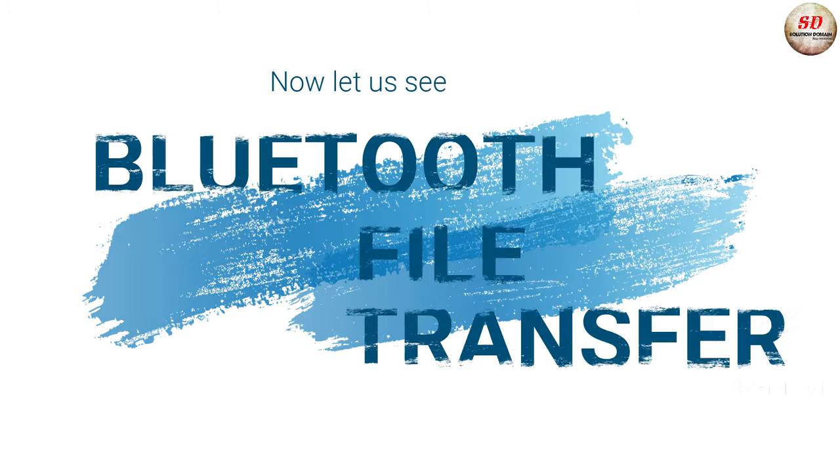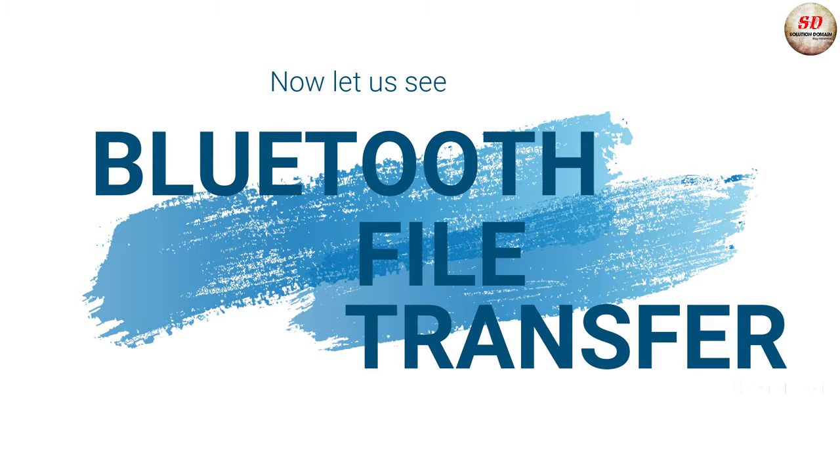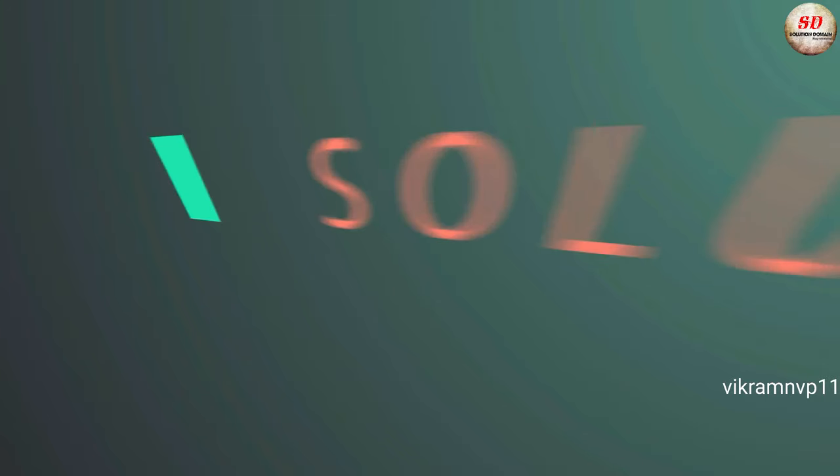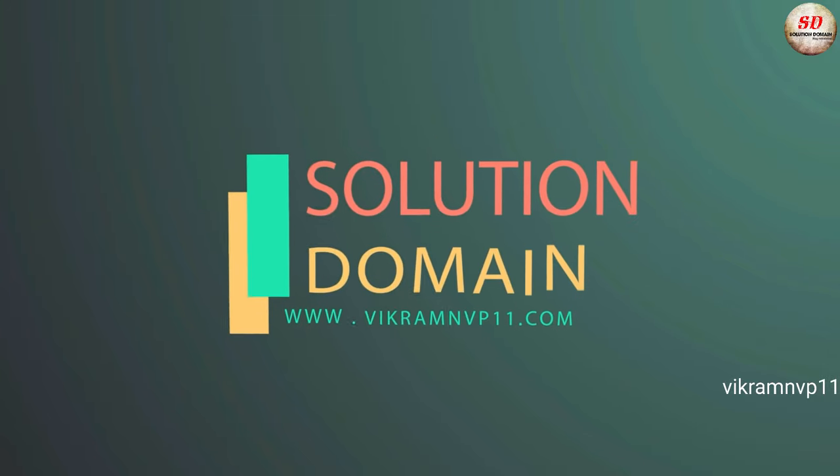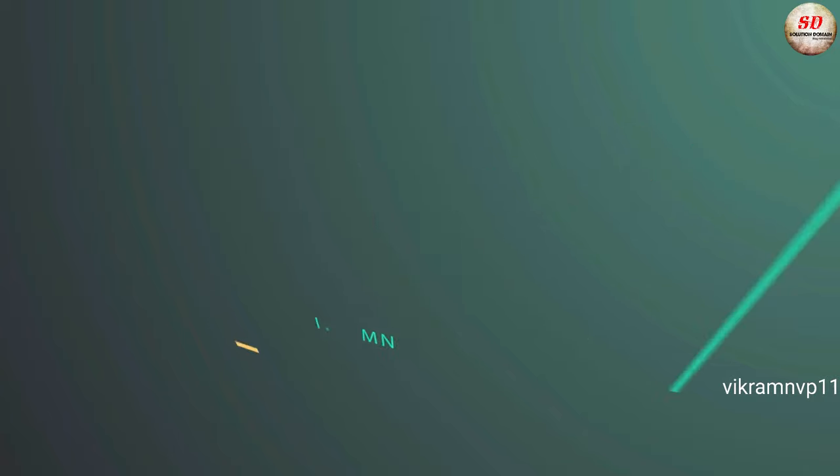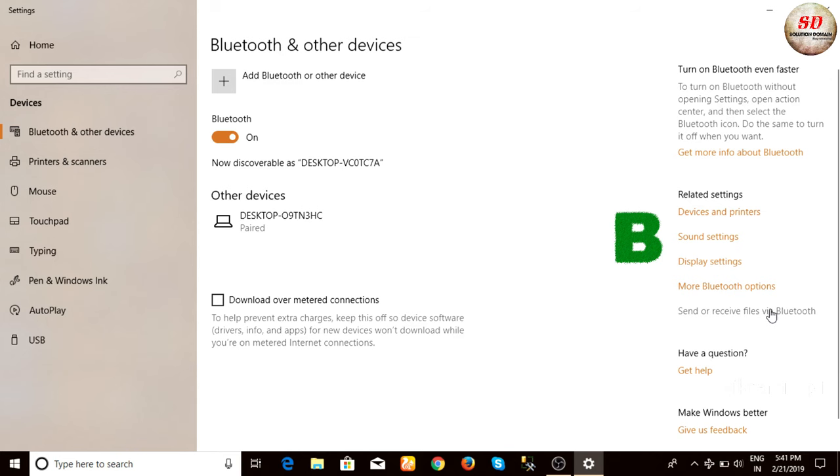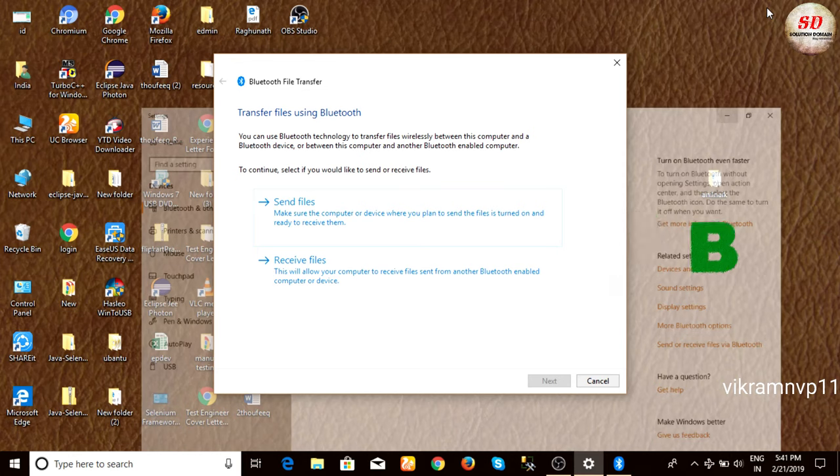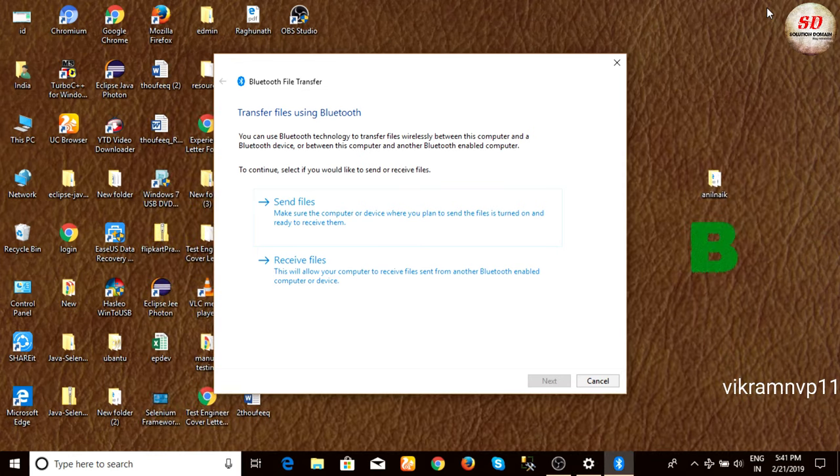Next, let us see Bluetooth file transfer. In laptop B, click on Send and receive files via Bluetooth option. Next, select Receive files.